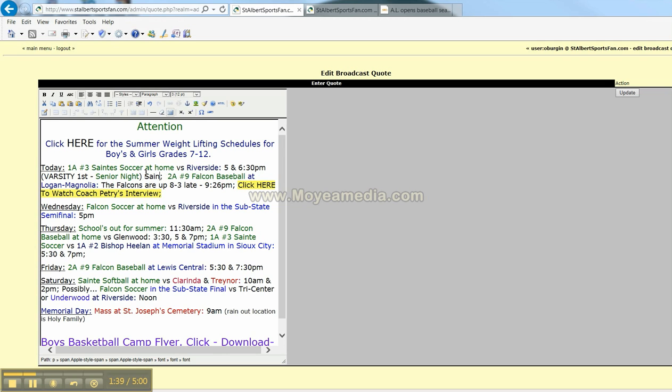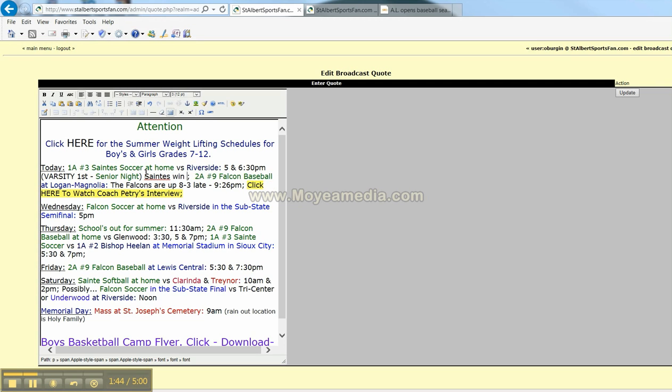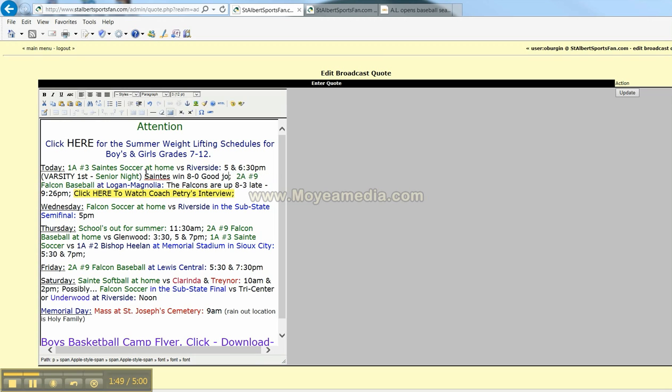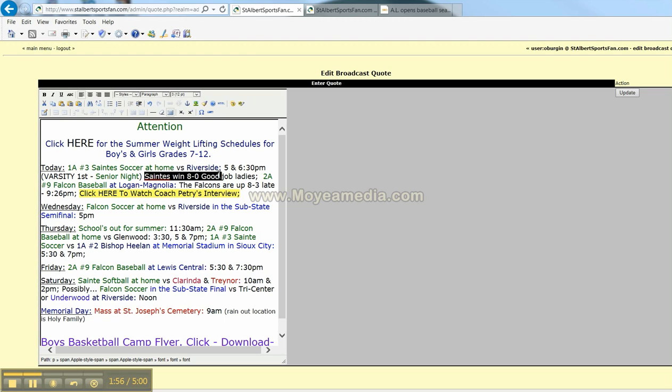And I'm going to show you how easy it is to update your main page. Good job ladies. Check your spelling. Everything looks good. And yes, that is how the Saints spell their name.